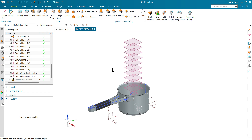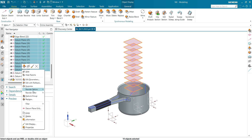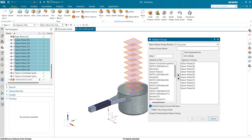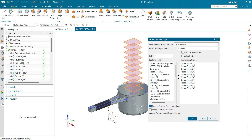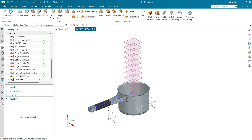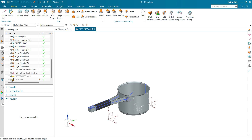Now let's create another feature group for planes. I am selecting all planes, right-click, feature group, and name it 'Planes'. Click OK and you can see the planes have been created as a feature group. You can hide or show all the planes of your design with a single click.